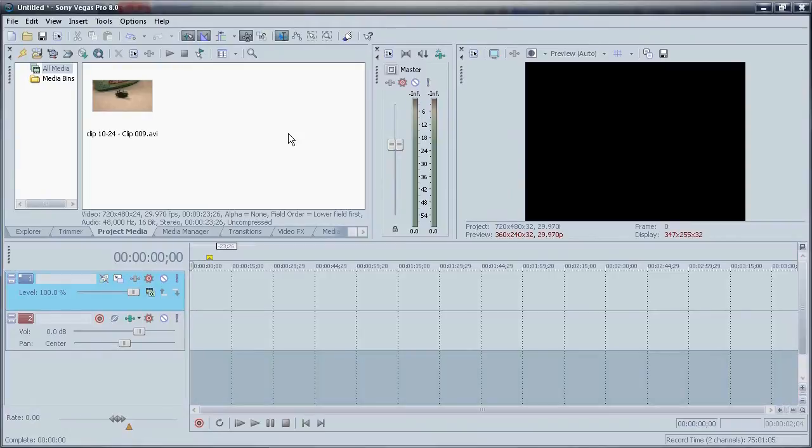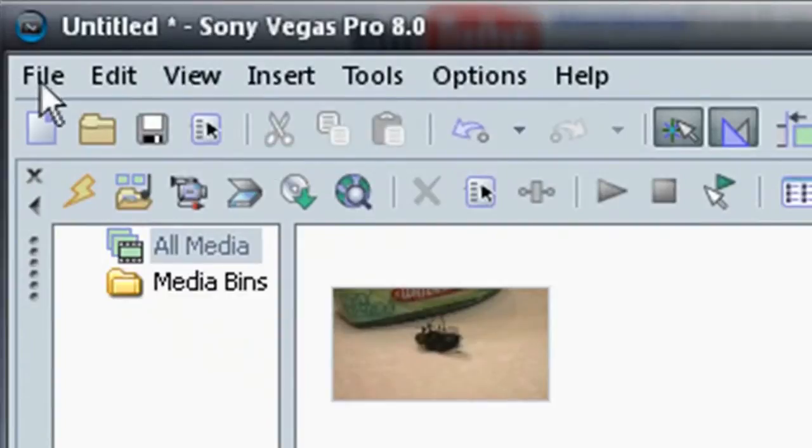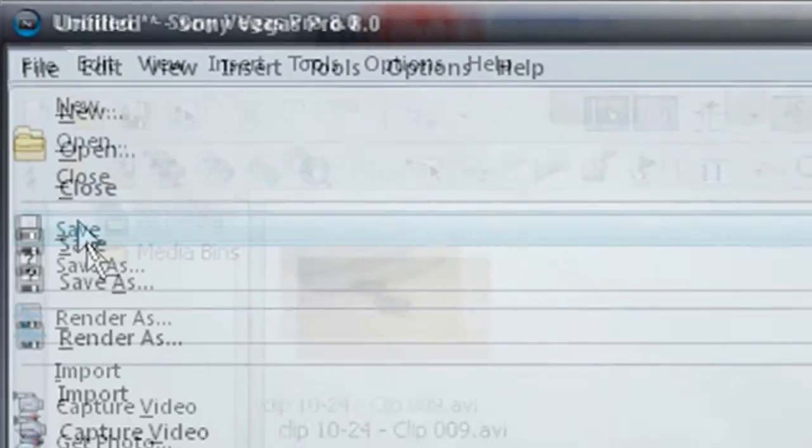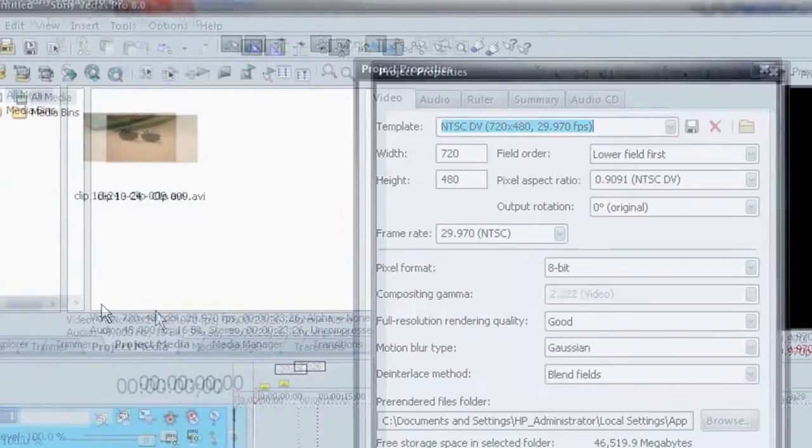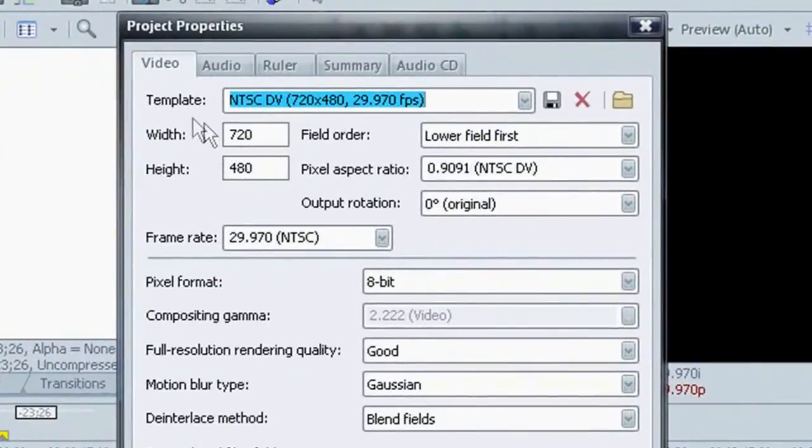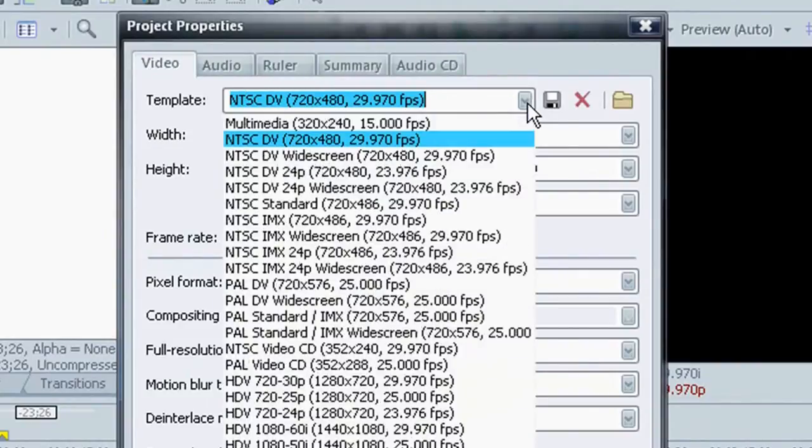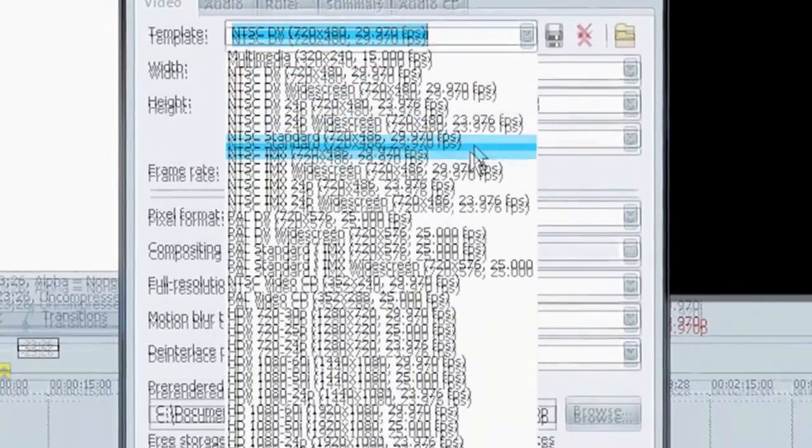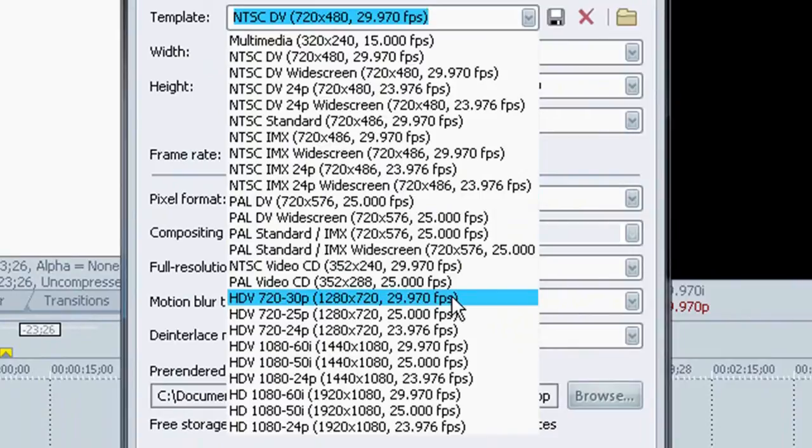Now, before we get started, we're going to set our project preferences. And in order to do that, we're going to go to file, properties, and we're going to change our template. Click on this little down arrow, we're going to change it to HDV 720 30P 1280 by 720.